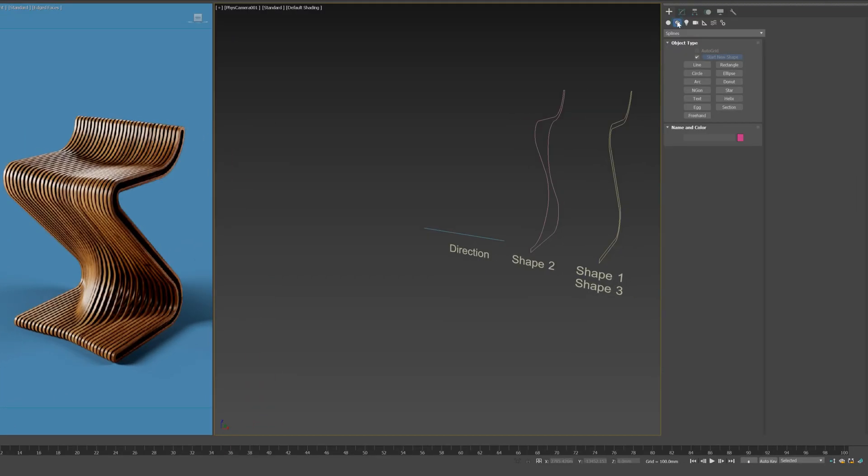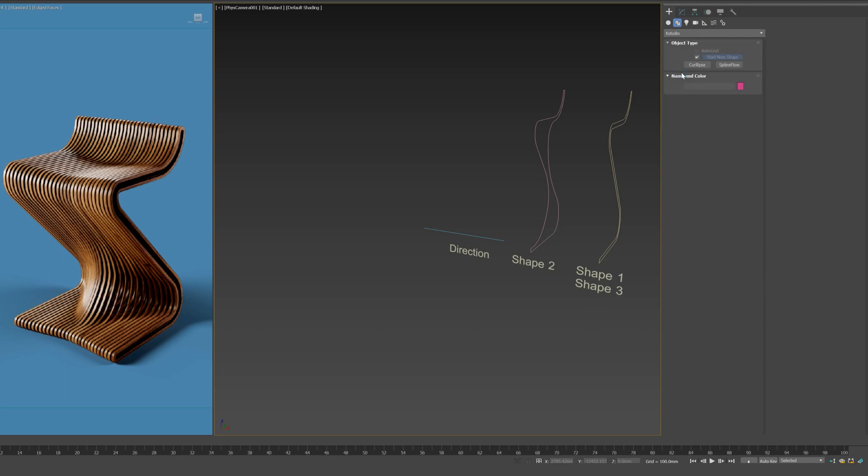Let's kickstart to create a SplineFlow. First, go to KStudio category under Create Panel, and from Shapes choose SplineFlow.